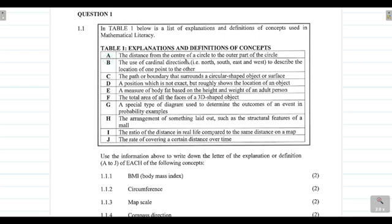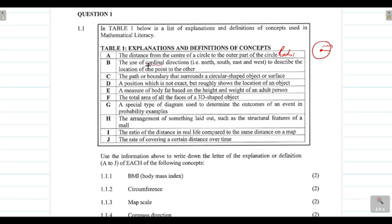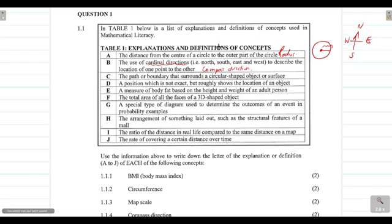Definition A: 'The distance from the center of a circle to the outer part of the circle' — that is the radius. Definition B: 'The use of cardinal directions — north, south, east, and west — to describe the location of one point to another.' Those are our compass directions. Remember: Naughty Elephants Spray Water — those are your compass directions.